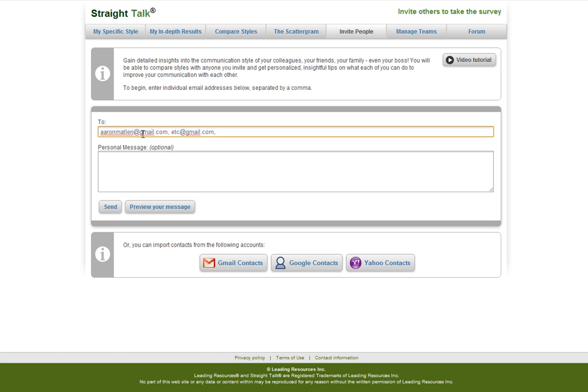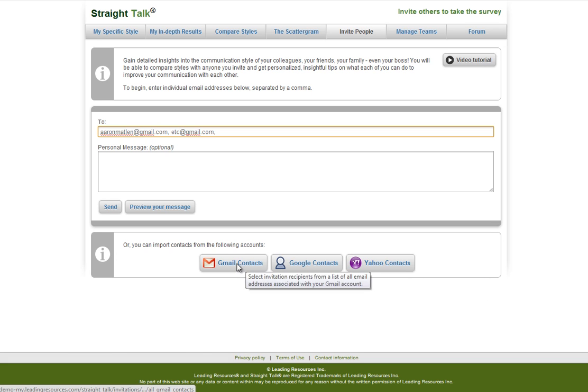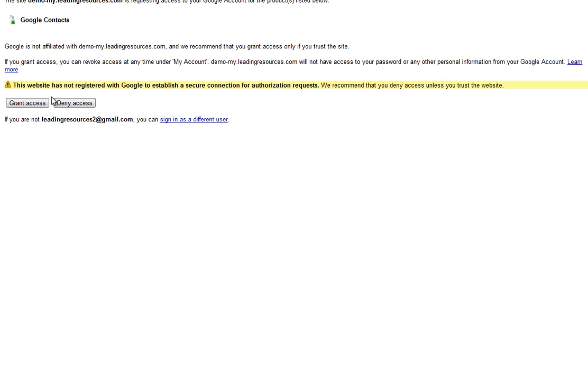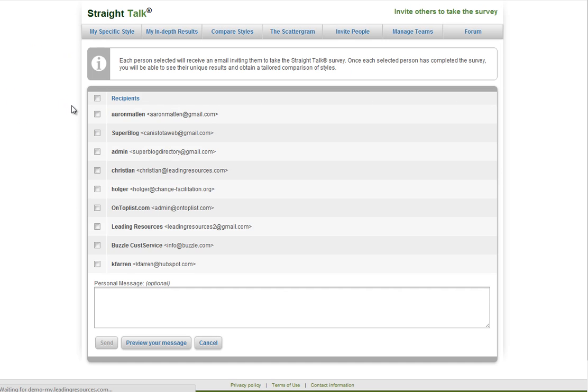Or, if you have a Gmail account or Yahoo account, you can import your list of contacts and select who you'd like to invite to take the survey.